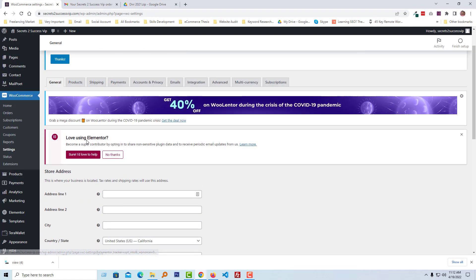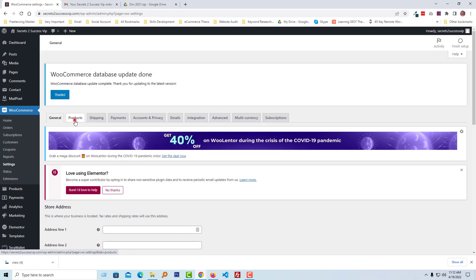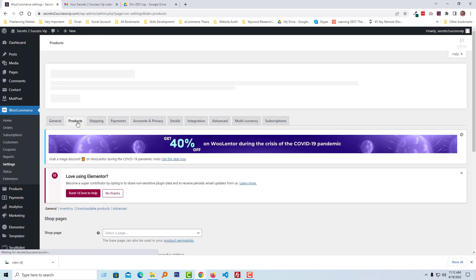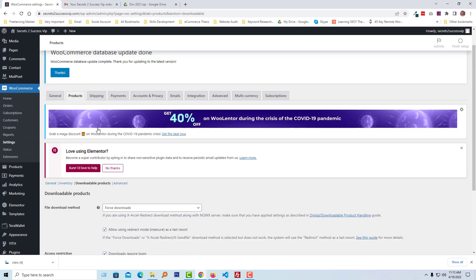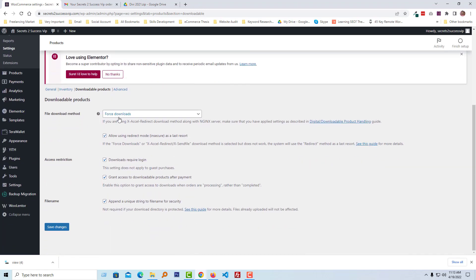Then click on Product and click on Downloadable Products.